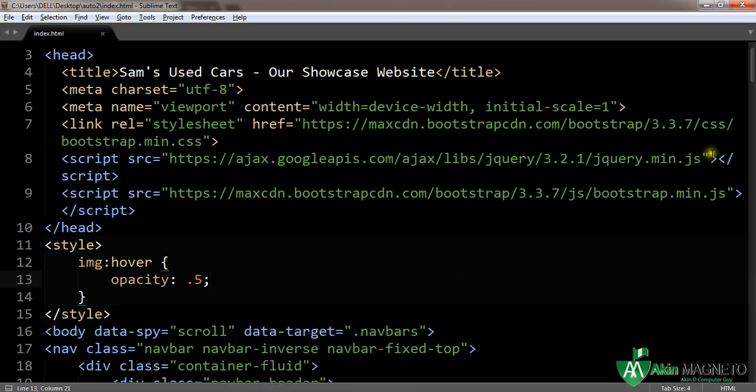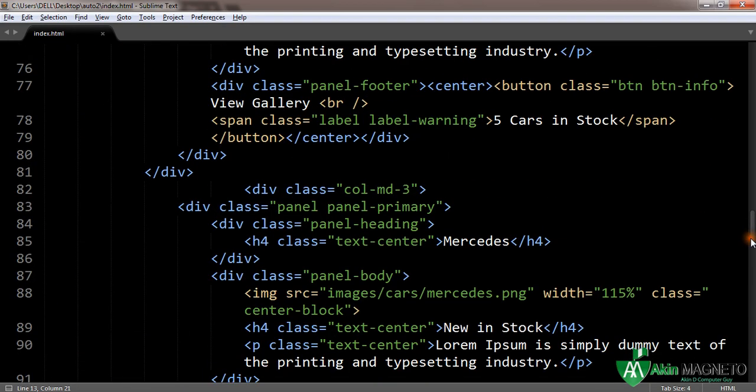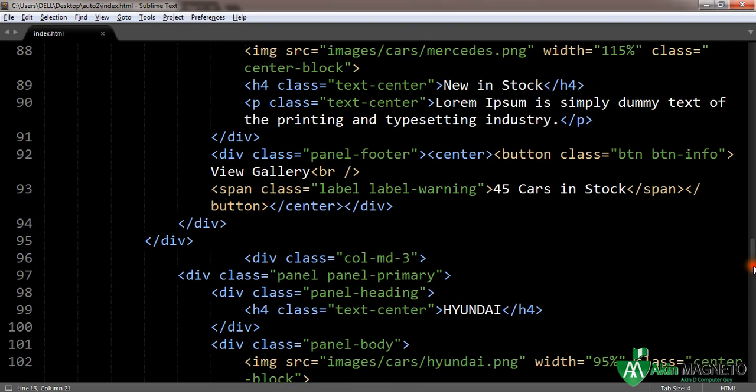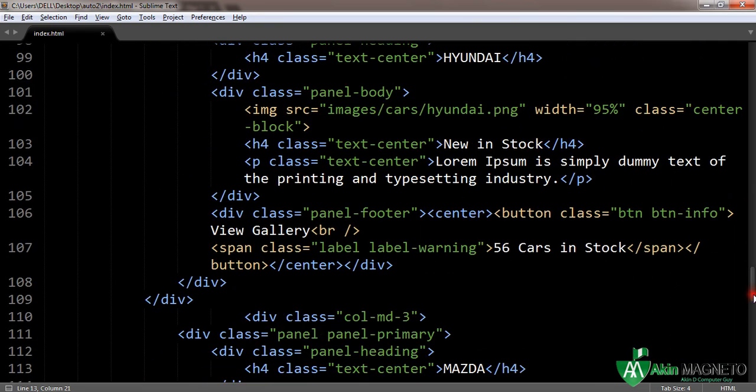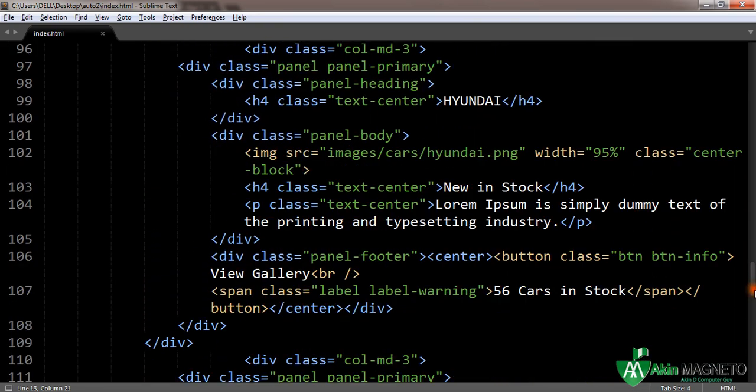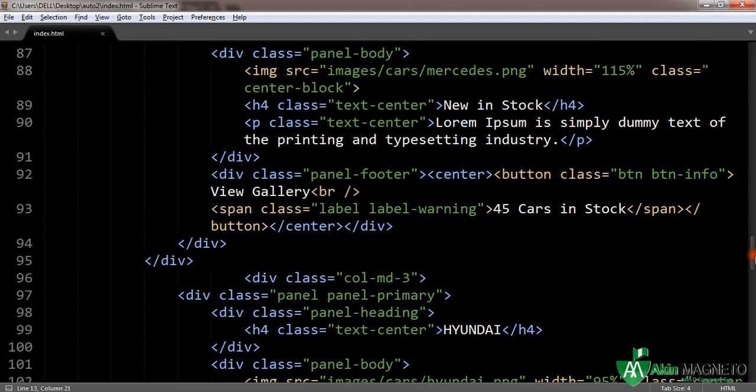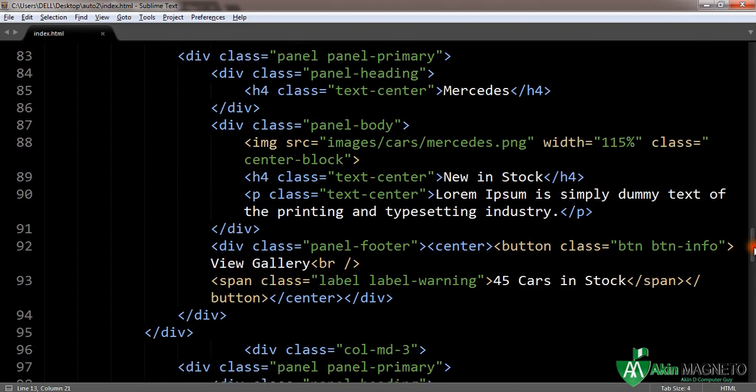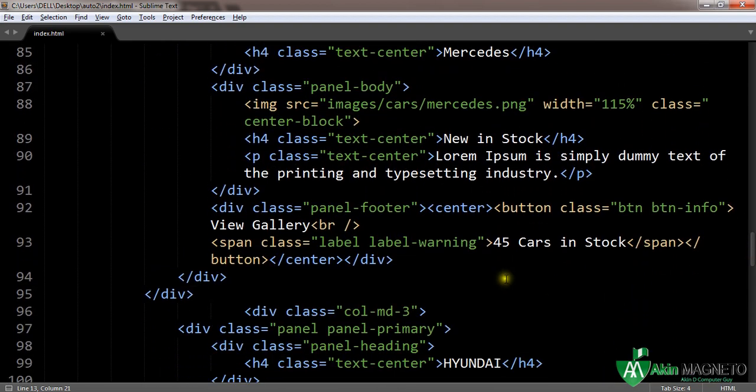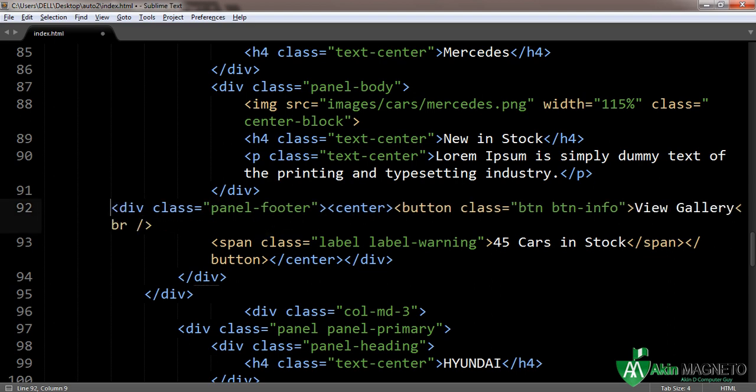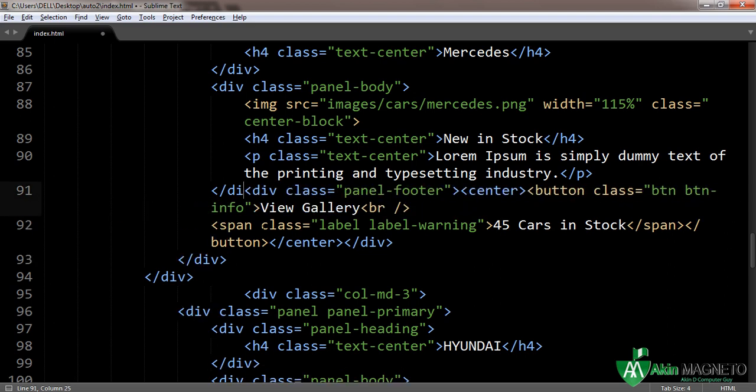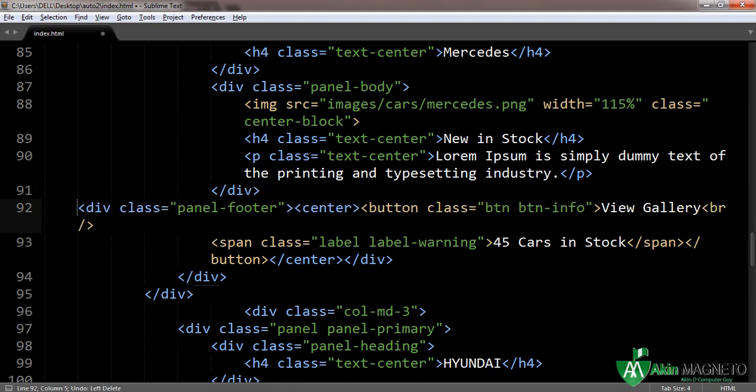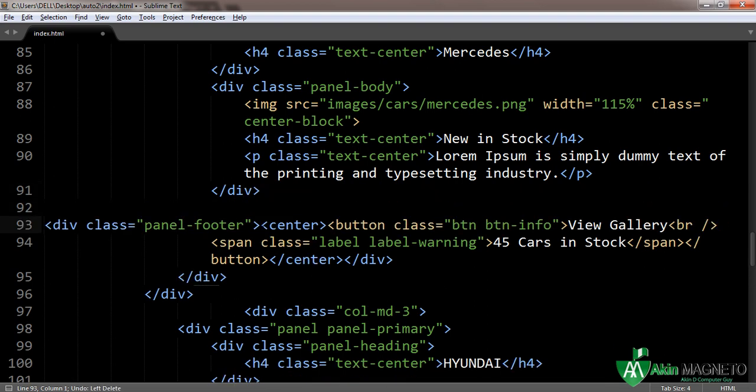Welcome once again to the section where we're working with the panels and labels we already used. We need to start from the Mercedes footer. I know the class is panel-footer, so we need to take this to this side.